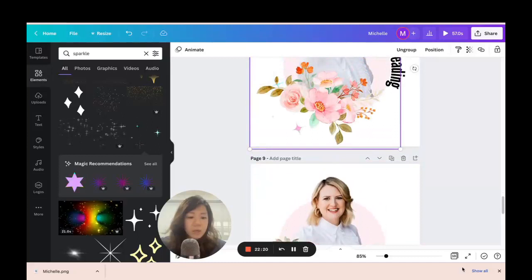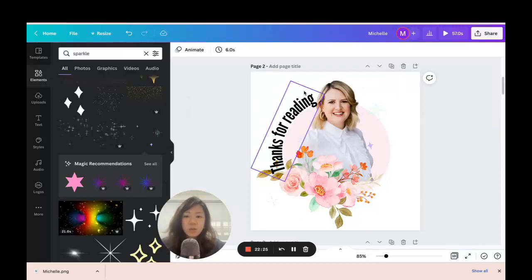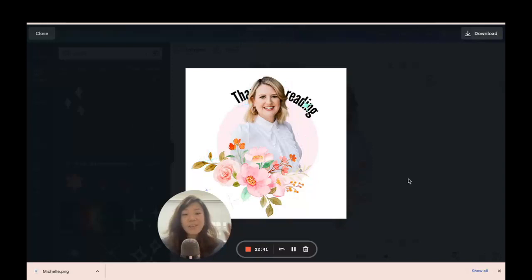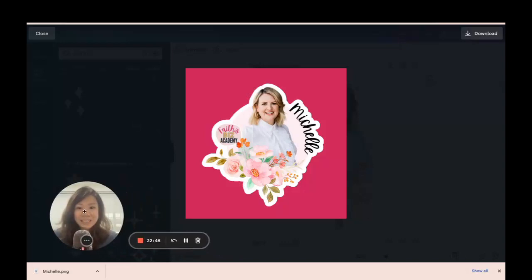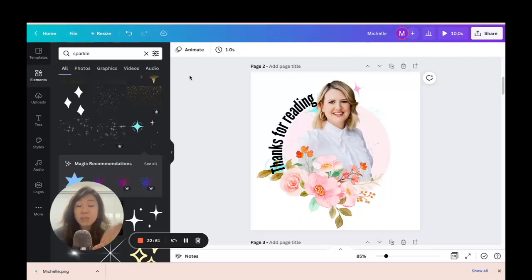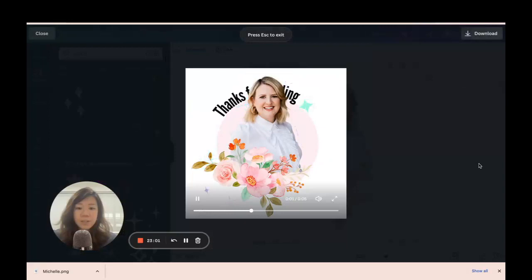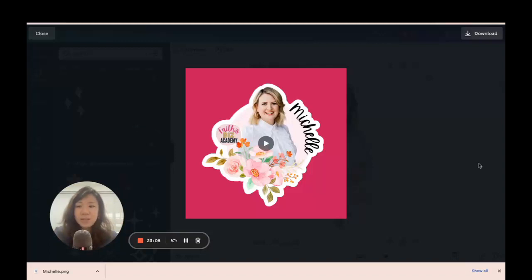Let's test it out. Double-click on the timing, change it from 6 seconds to 1 second, and apply to all pages. Let's play it — you can see the sparkle and 'Thanks for reading' moving around Michelle. That's our objective and it's met! To make it smoother, reduce it to half a second and apply to all pages — now the motion is much smoother.